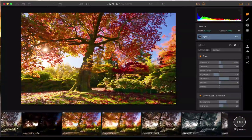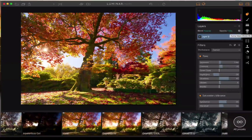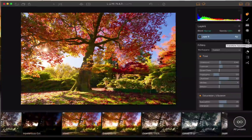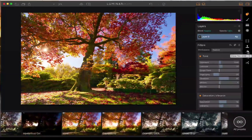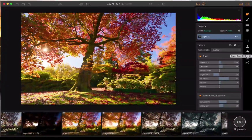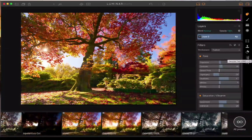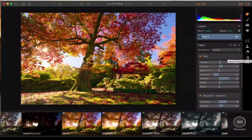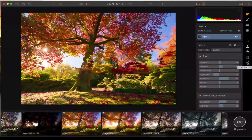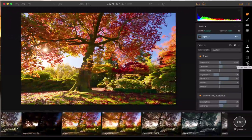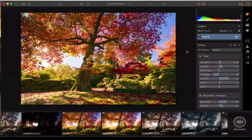You've got brushes, gradient masks, radial masks, the transform tool, clone stamp, and erase tool. There's also denoise — which Macphun are very well known for their noise tools — and also a crop. So there's a lot to play with for the pros as well.